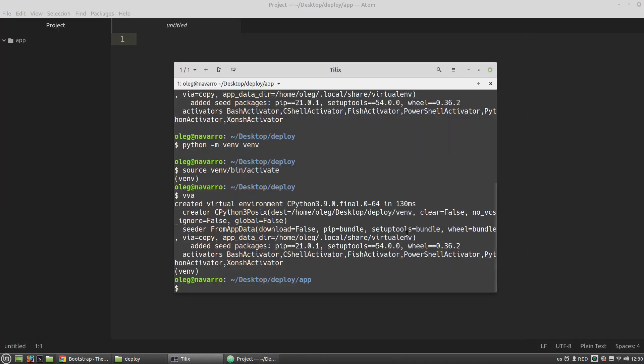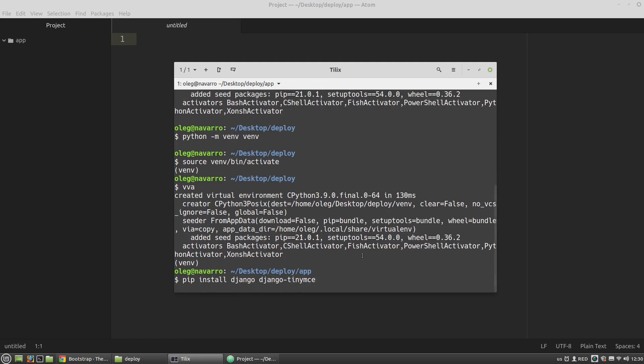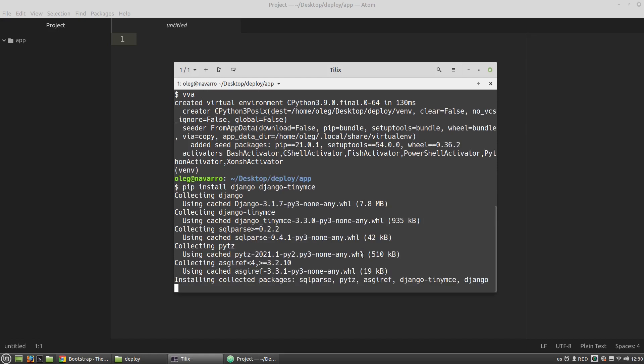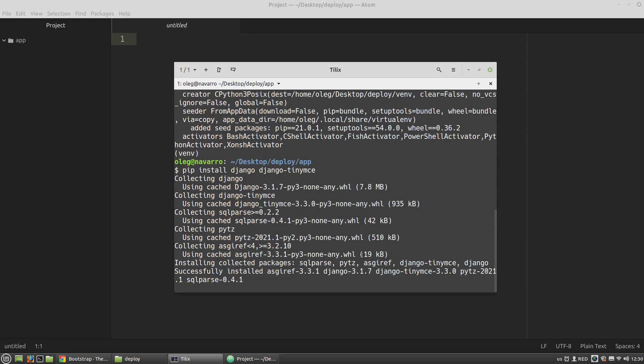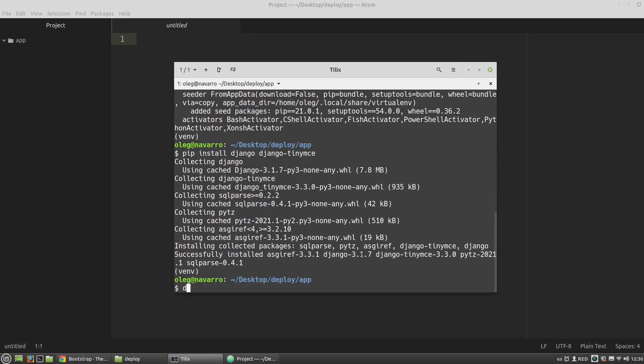Now let's install Django and TinyMCE. Then let's create a new project, a blog project for example.